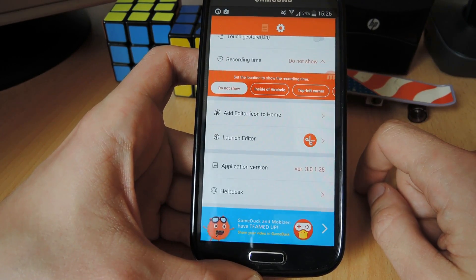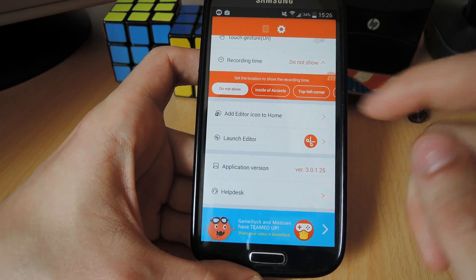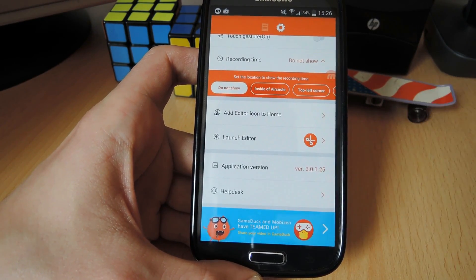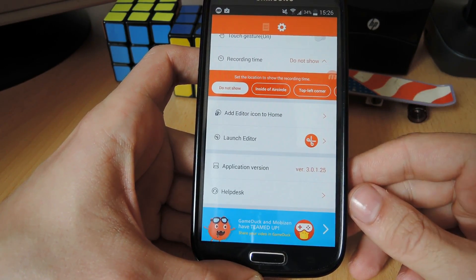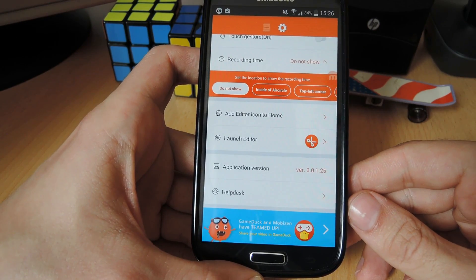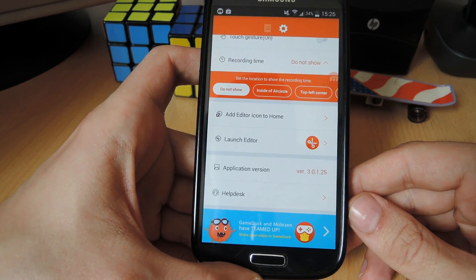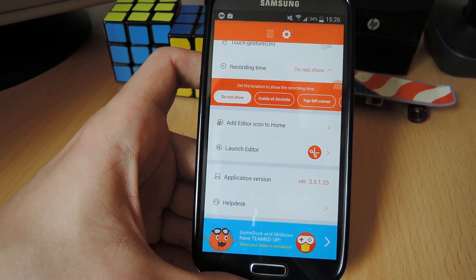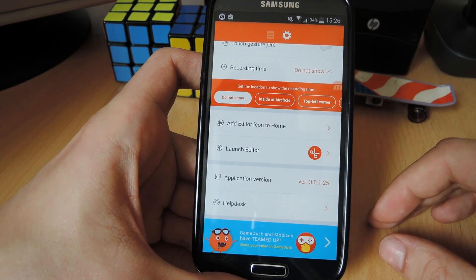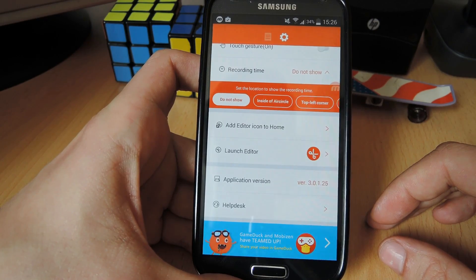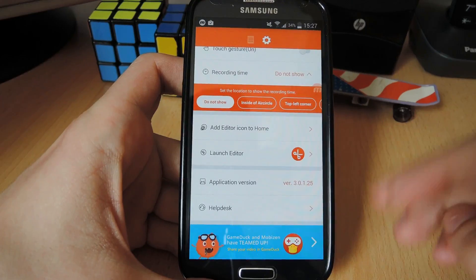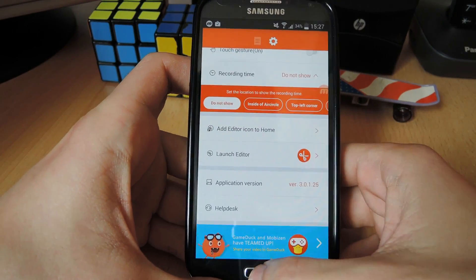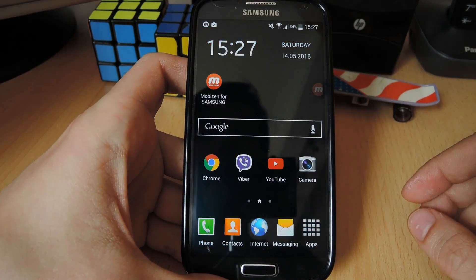Now Mobizen has some other options like the editor icon. The program comes with its little own video editor, but we're not going to go through this. We're going to stop it at these basic settings for video capture. So now that we're done with the settings, we're going to go back to our home screen.